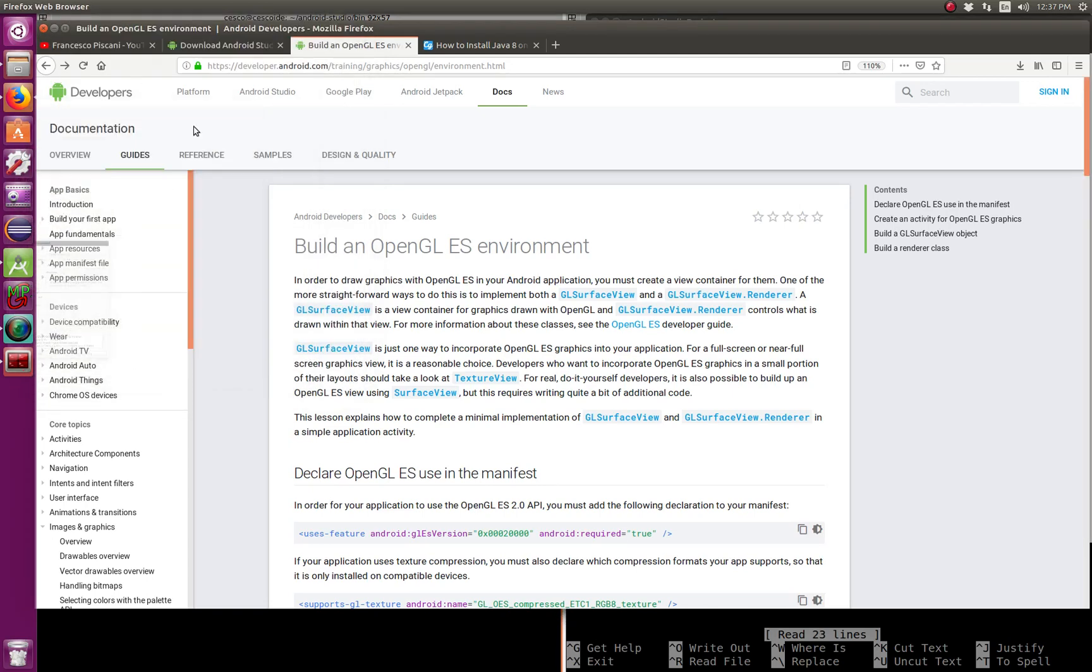Hello YouTube, this is Jesse OfferStandMAPKs, welcome to another tutorial. In this tutorial I'm going to be showing you how to build an OpenGL environment on your Android phone.